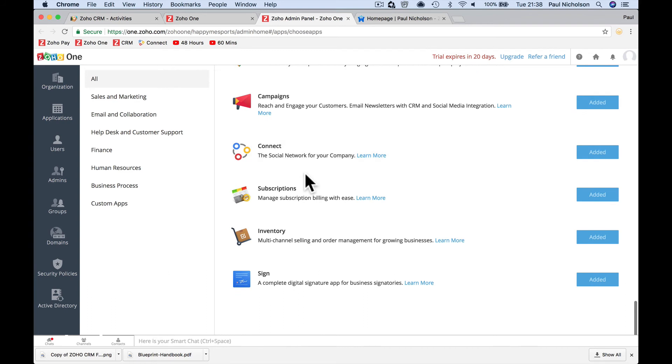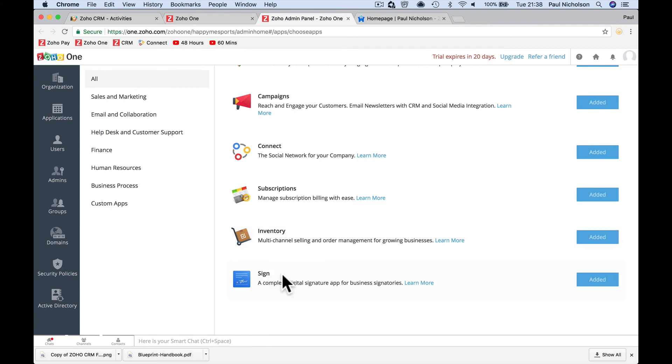So subscriptions, managing people's recurring payments. So if you're a membership site or you've got some sort of thing where you charge subscriptions, renewals, just does it all for you. Inventory, managing your inventory. And then sign is an e-document signing thing where if you've got things that you need people to sign off on, then you create the document and get them to sign it online.